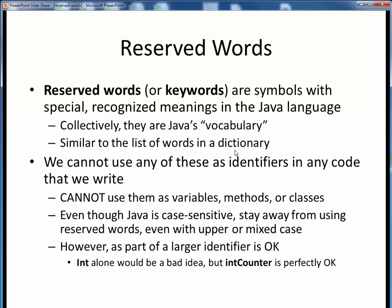So what this means is that we can't use any of these reserved words as identifiers in any code that we write. We can't use them as names for anything we create, such as variables, methods, or classes.